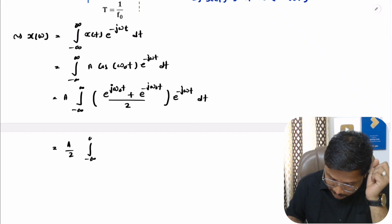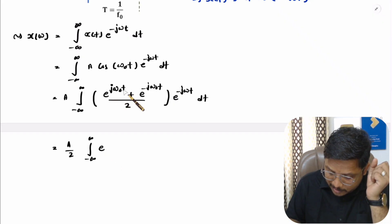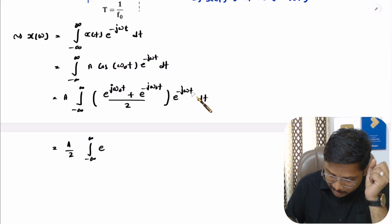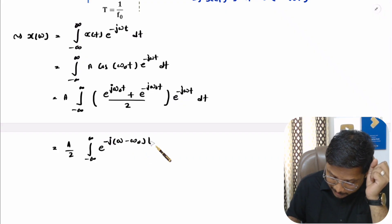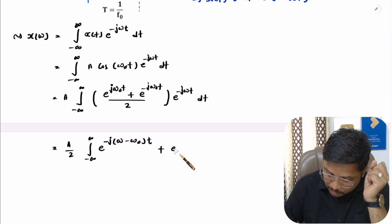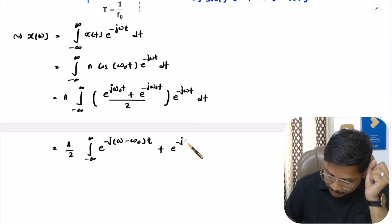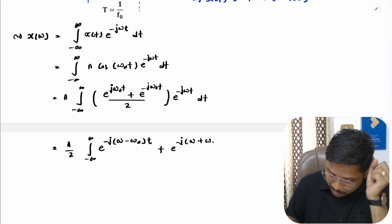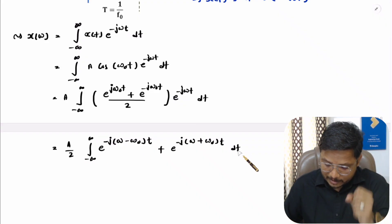Inside the integration we have e^(jω₀t)·e^(−jωt), and taking the −j exponent common gives us e^(−j(ω − ω₀)t). Along with this we have e^(−jω₀t)·e^(−jωt), and taking −j common gives us e^(−j(ω + ω₀)t).